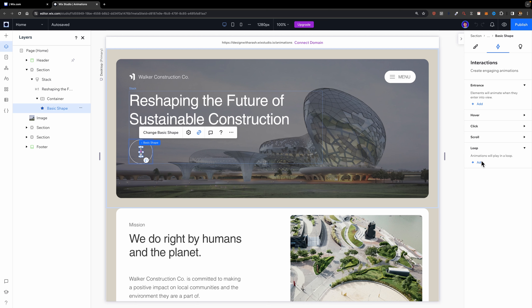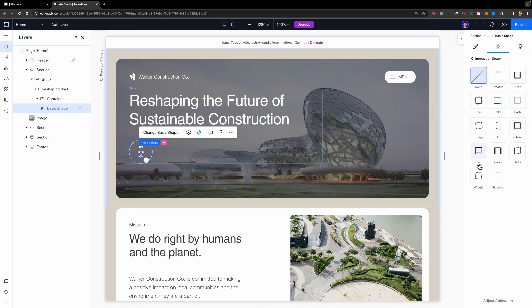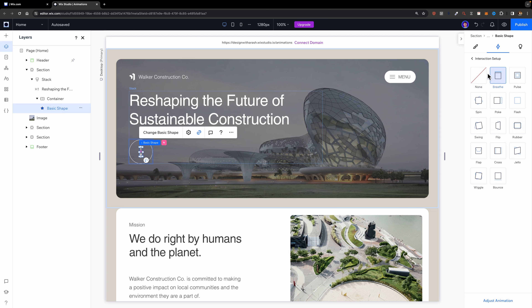I'm going to open up the loop and hit the add button. Here you can choose the type of animation: we have pulse, breathe, spin, poke, etc. For this icon I want it to move down a few pixels and return to its initial position, so the breathe animation looks good for that.